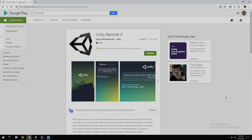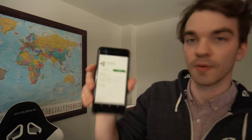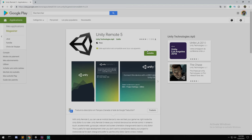Head over to play.google.com and find the Unity Remote 5 application — make sure it is the fifth one, not the fourth one. It's working right now with Unity 2018.3. If you can't install it remotely from your computer, go to Google Play on your phone and find Unity Remote 5. Once it's installed on your phone, open it and it looks something like that.